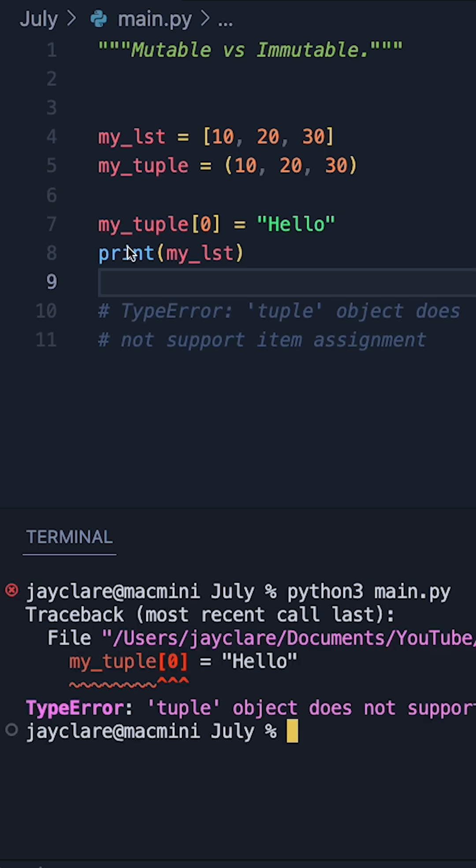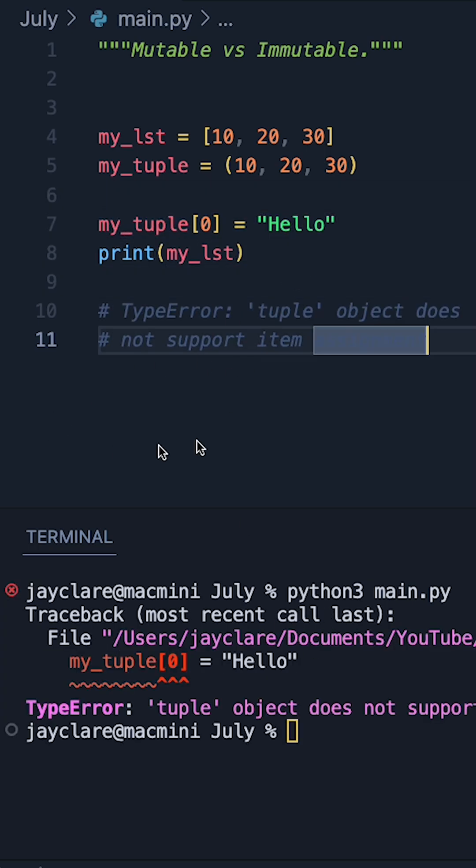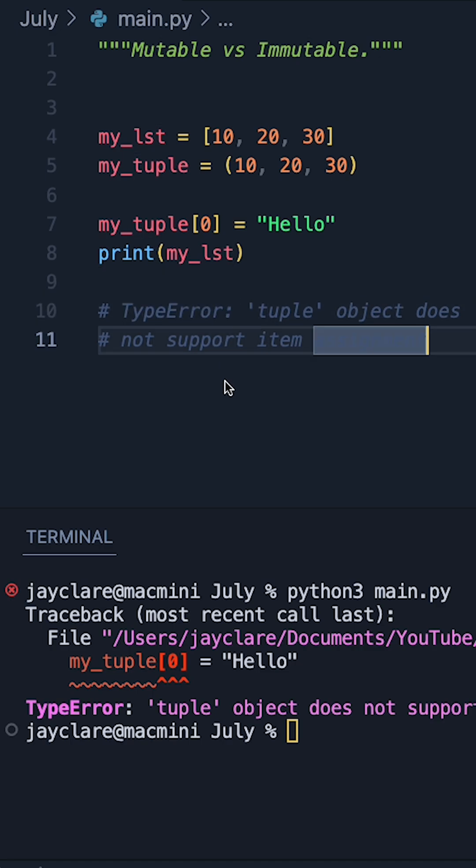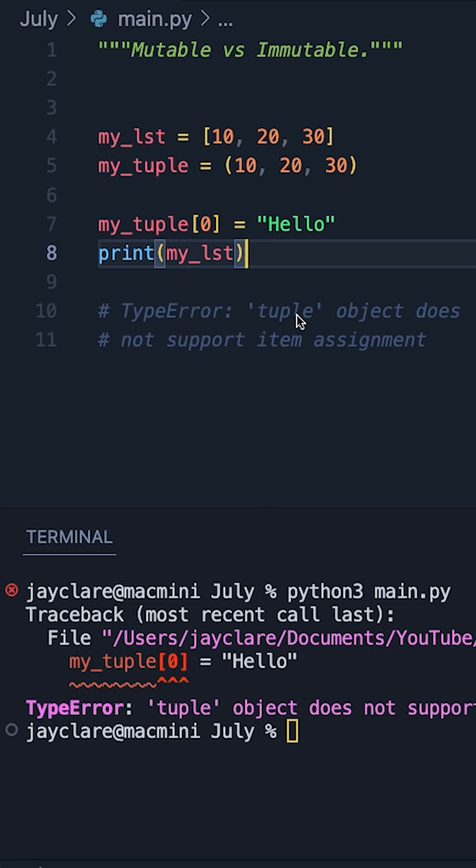We now see this crashes, and it actually crashes here on line 7. And it's basically telling us that there is a type error. We've tried to do something with a type that does not support it. In this case, we've tried to assign an item to a type that does not support item assignment.